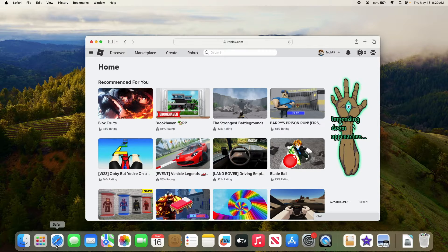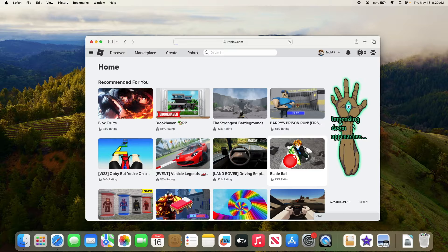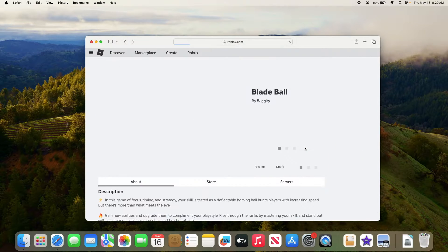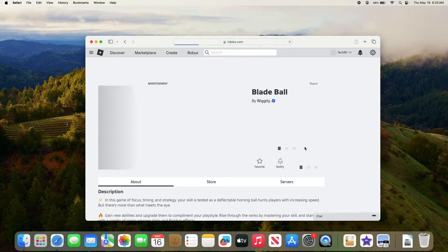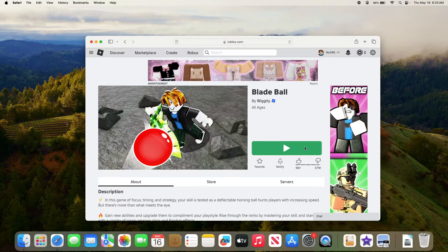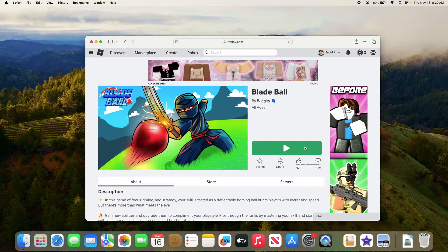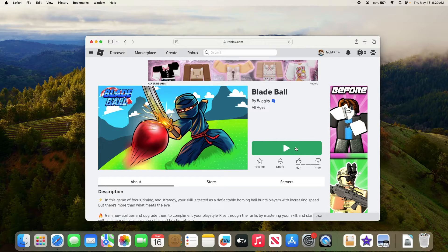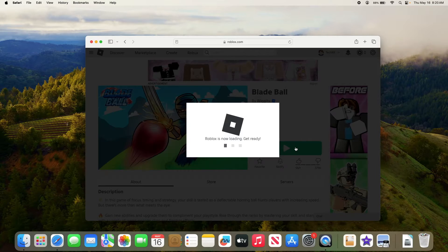Let's say we want to play Blade Ball. So click on it. In the game page, click on the green play button.